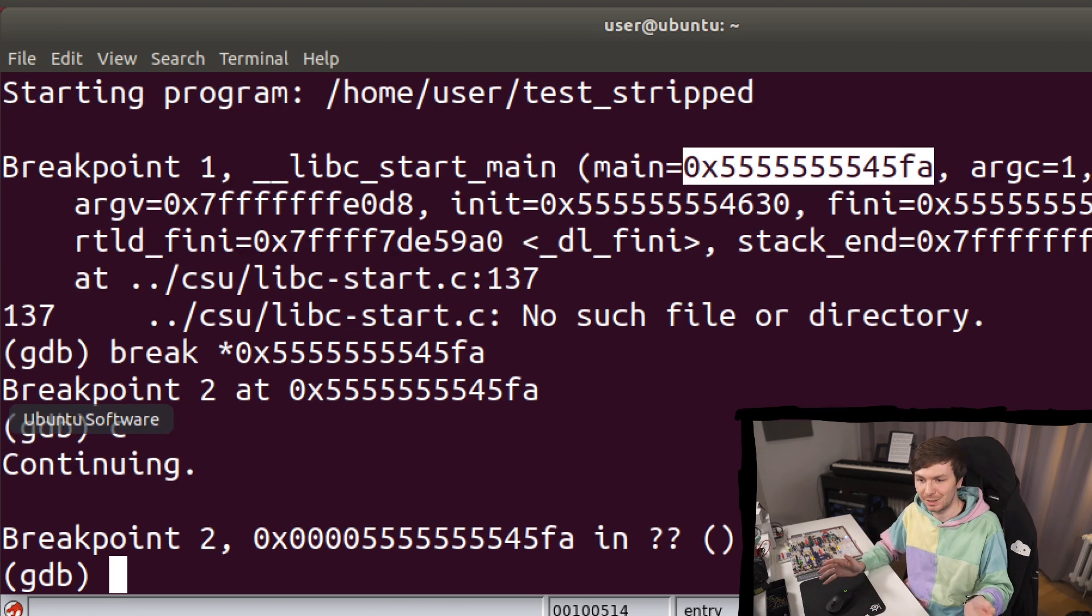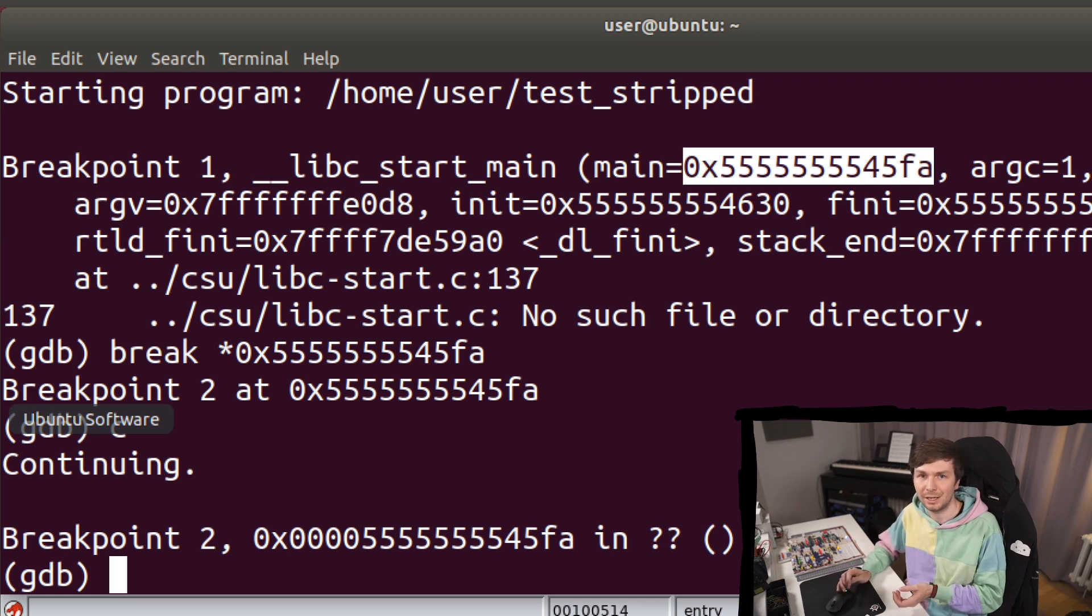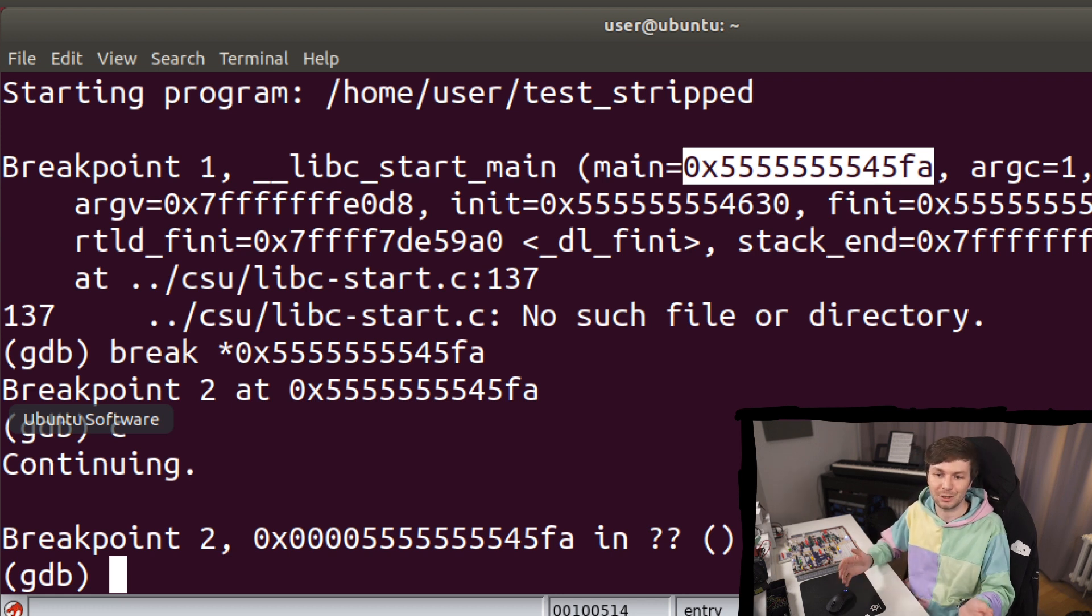So this is how we can find the main function in a stripped binary and how we can also then debug this. Now you know how you can find the main function when you have a stripped binary. Make sure to check out the full playlist of Hexmember and see you tomorrow.